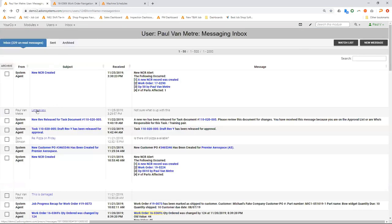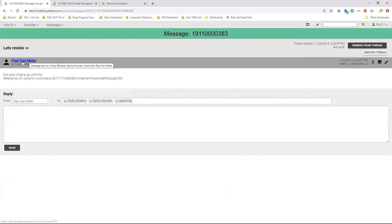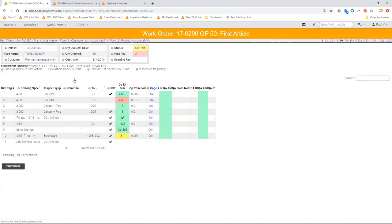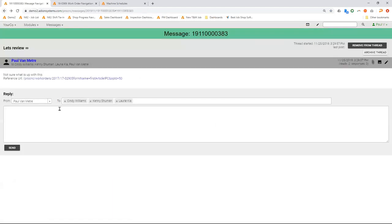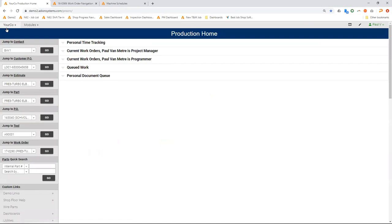They were working on this work order. It's for that part right there. And I got notified since I'm one of the folks that's supposed to get notifications about NCRs. So I can just click on that link, come straight into that NCR record. I can see what they were working on, what they said happened, how many parts there were. So if I'm in the quality department, I can come over and provide support and help them do disposition or put that into MRB or whatever needs to happen next.